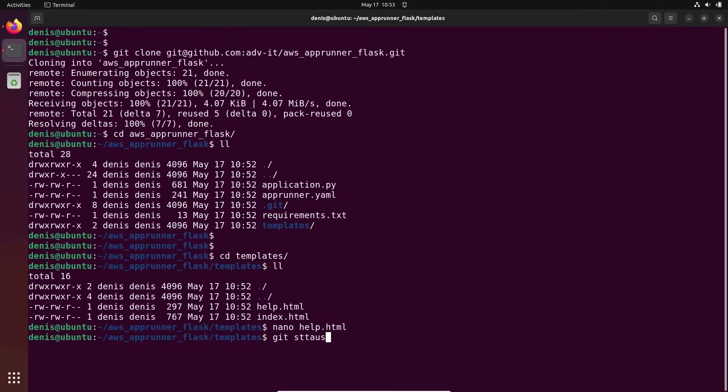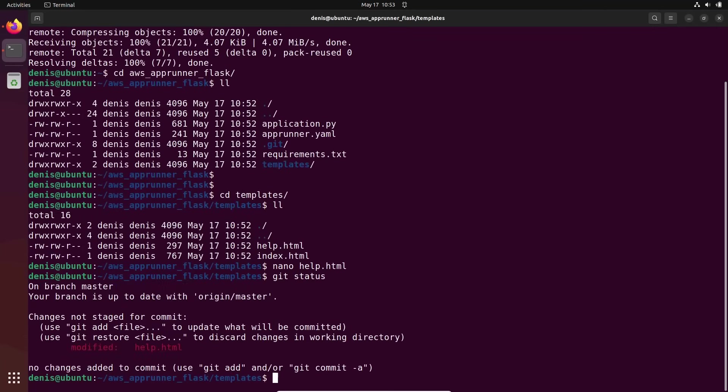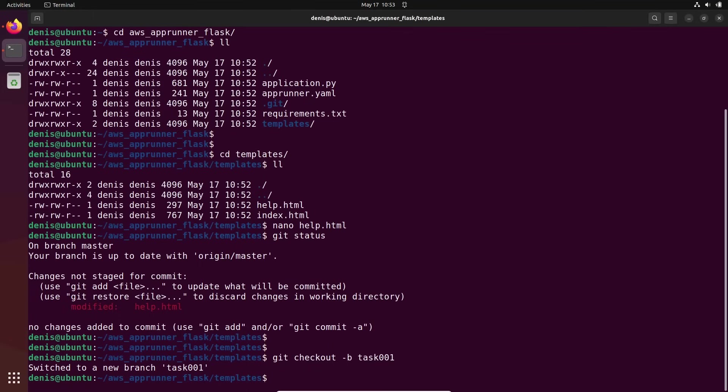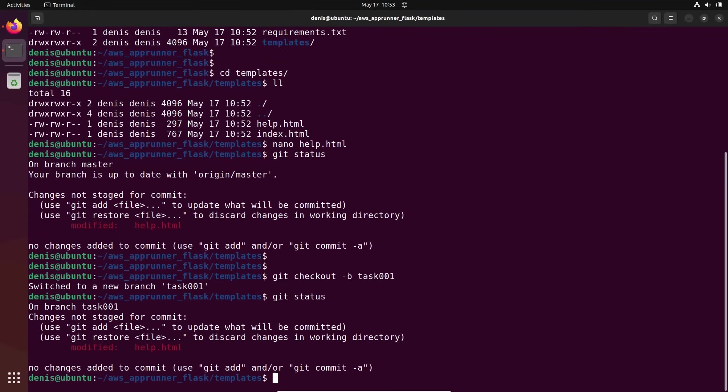I updated everything. Git status. But I'm on the master branch. I'm not in my branch. This is my mistake. I need to work on my branch. Git checkout dash B. And let's call it task 001. Switch to new branch. Nice.